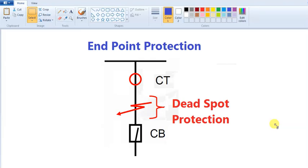We are going to talk about endpoint protection or fault protection. If you want to talk about endpoint protection or fault protection, that is convenient for you.